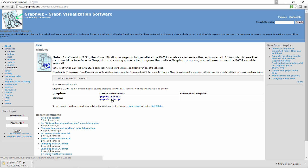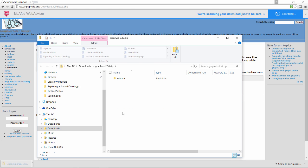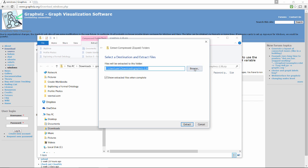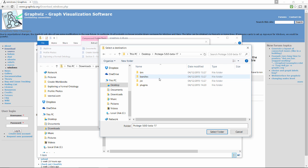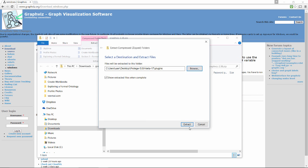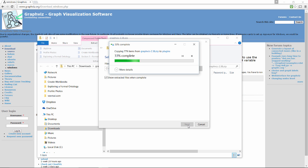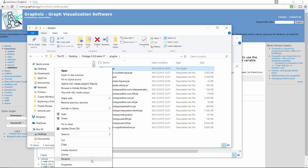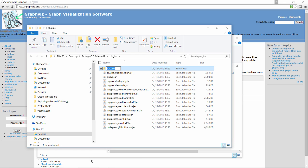Once that's downloaded, we'll go ahead and extract the package into the plugins folder of Protégé. For the purpose of clarity here, we'll just be renaming the folder GraphViz so that we know what this is.